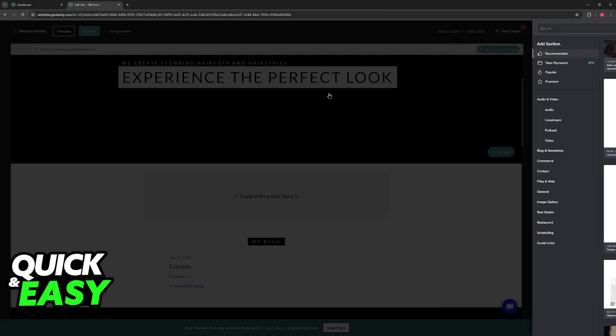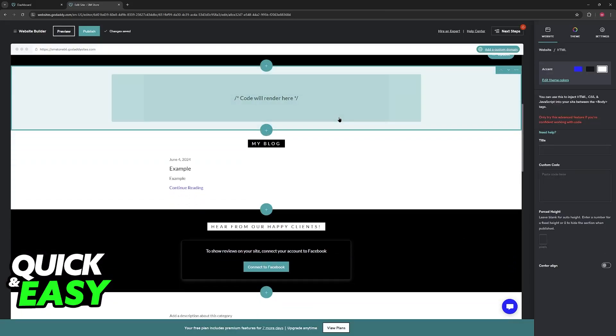To my knowledge, this is the only way to add custom code to a page. As you can see, this is the area where the code will be rendered.